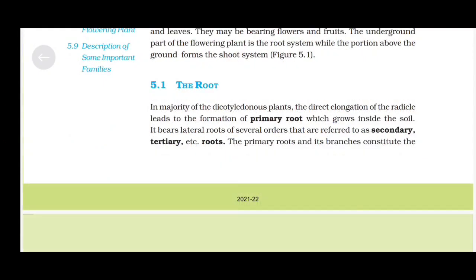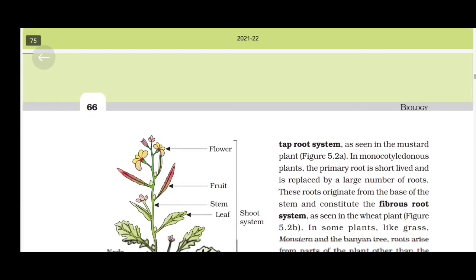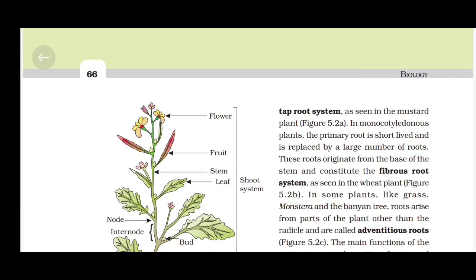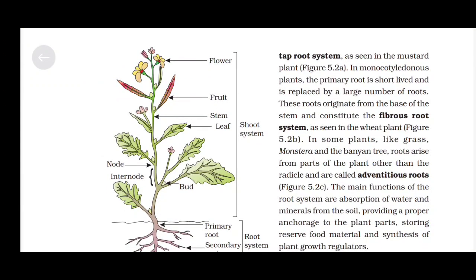The Root: In majority of the dicotyledonous plants, the direct elongation of the radicle leads to formation of primary root, which grows inside the soil. It bears lateral roots of several orders that are referred to as secondary, tertiary, etc. roots. The primary root and its branches constitute the taproot system as seen in the mustard plant. In monocotyledonous plants, the primary root is short-lived and is replaced by a large number of roots. These roots originate from the base of the stem and constitute the fibrous root system as seen in the wheat plant.